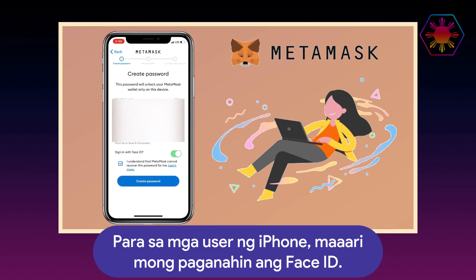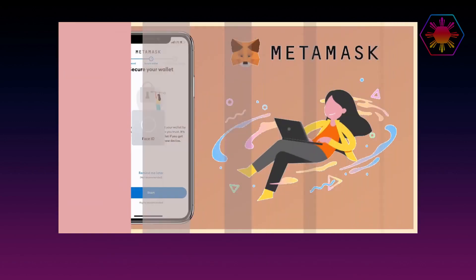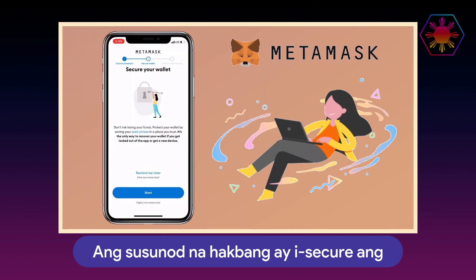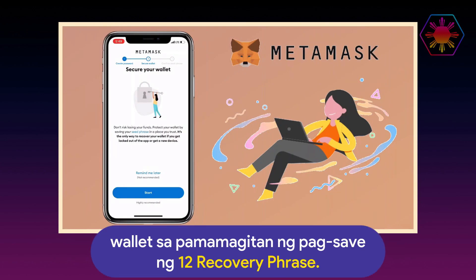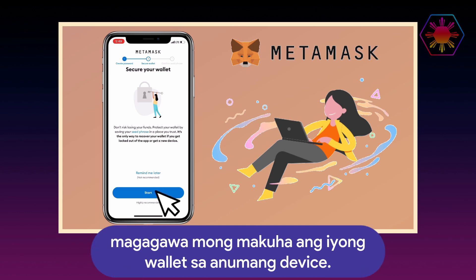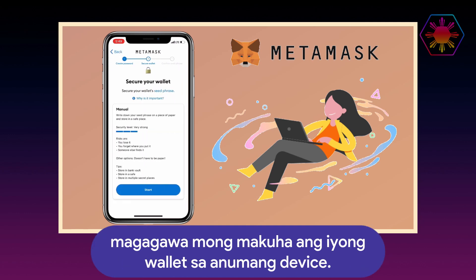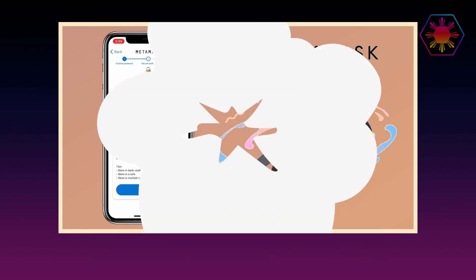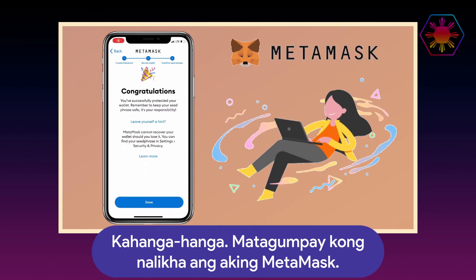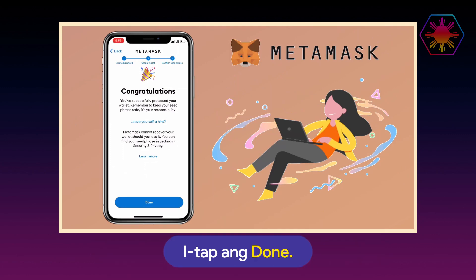For iPhone users, you can enable Face ID. The next step is to secure the wallet by saving your 12-word recovery phrase. Make sure you keep it safely to ensure you'll be able to retrieve your wallet on any device. I've successfully created my MetaMask — tap on 'Done.'